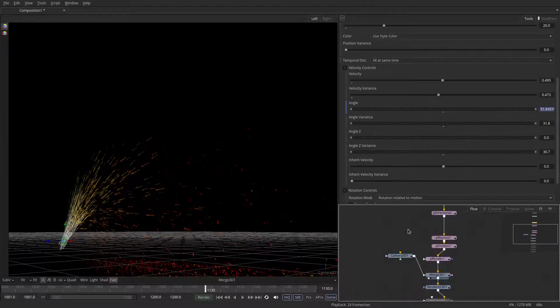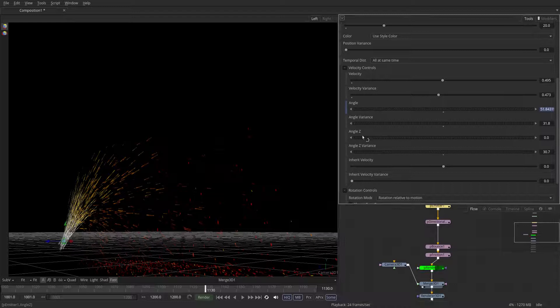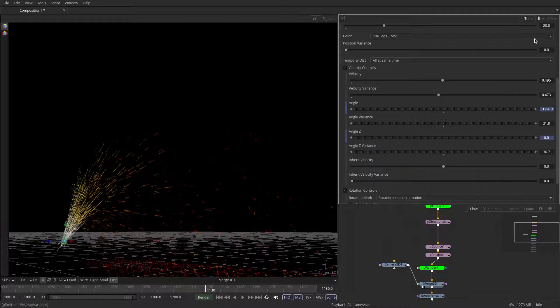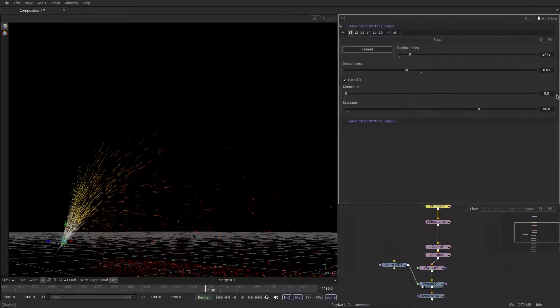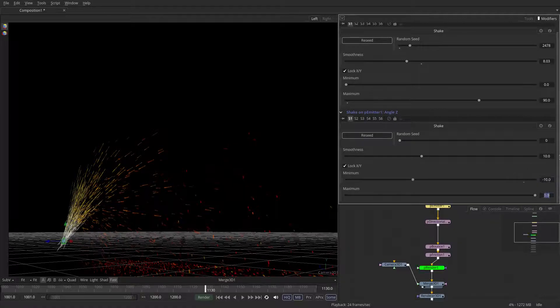And maybe we should actually do a little bit on the angle Z as well. Let's just do a different shake. And that one can only vary between minus 10 and plus 10 degrees.